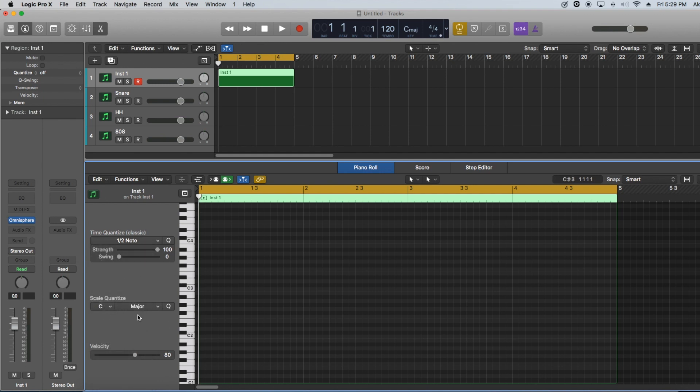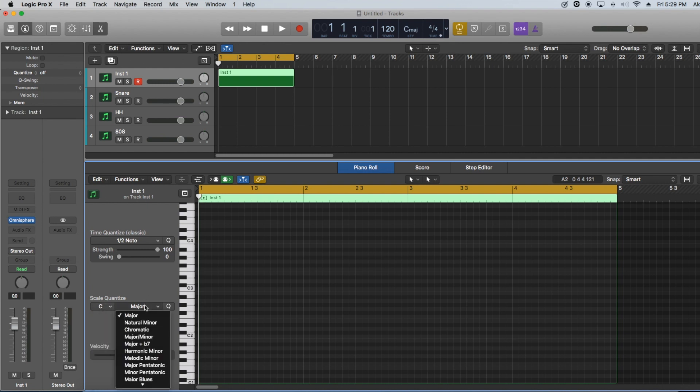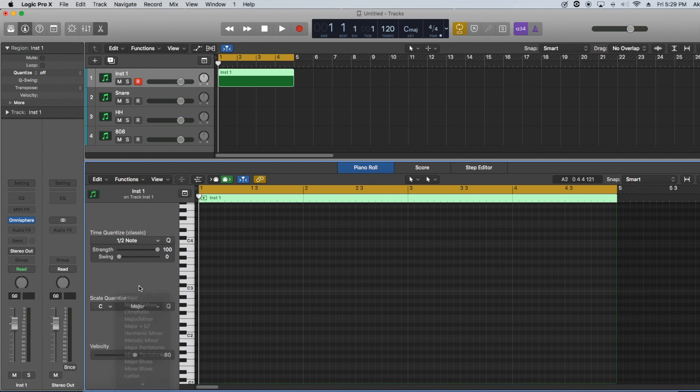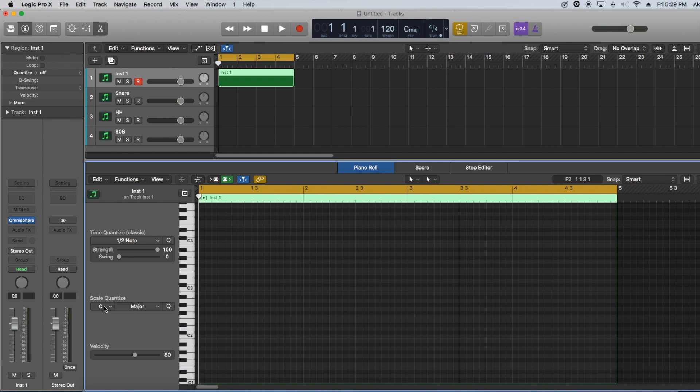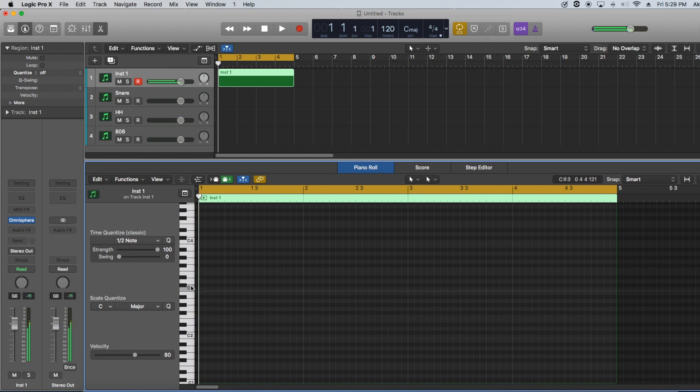This right here is scale quantized. And what this means is that whatever key you set it in or scale, it'll make sure that you can only place those notes when using your brush tool. So it keeps you in key. So if you're a producer out there and you don't know music theory, or you don't feel like thinking about music theory while you're making a beat, go ahead and set your scale. We're just going to keep it simple and stay in C major and just hit the Q for the quantized.